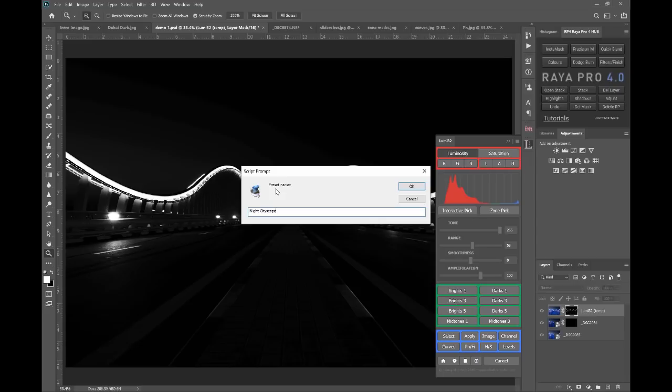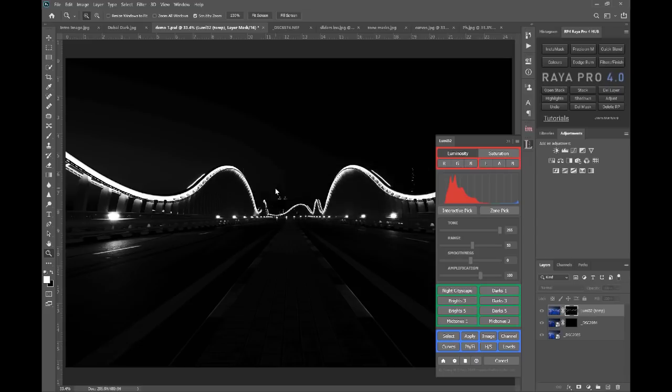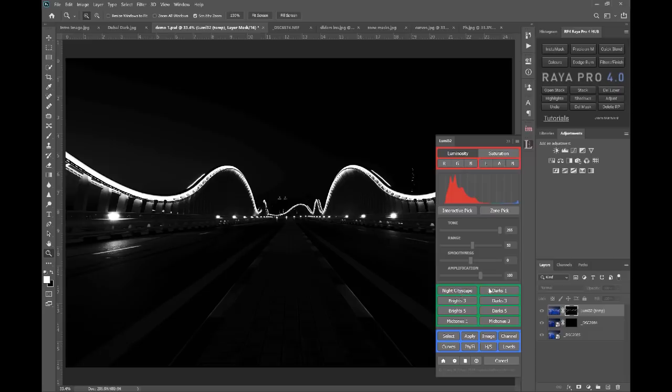So if I really like this mask and I think I'm going to use it in different workflows, I can save it. And even if you close Photoshop or you close the panel, it'll always be there. You can reset these presets again using this setting button down here.